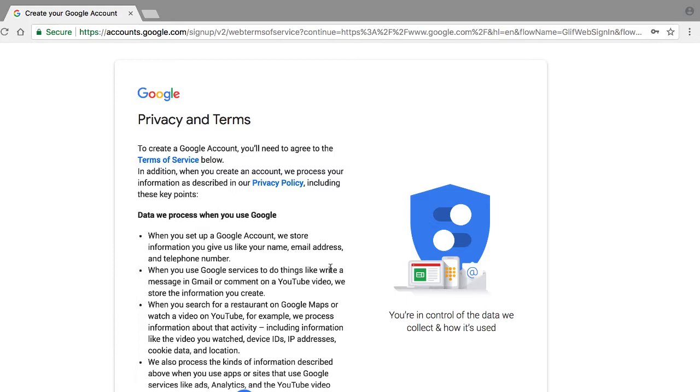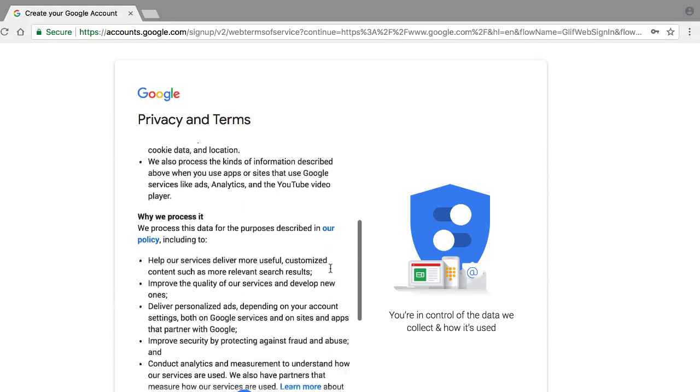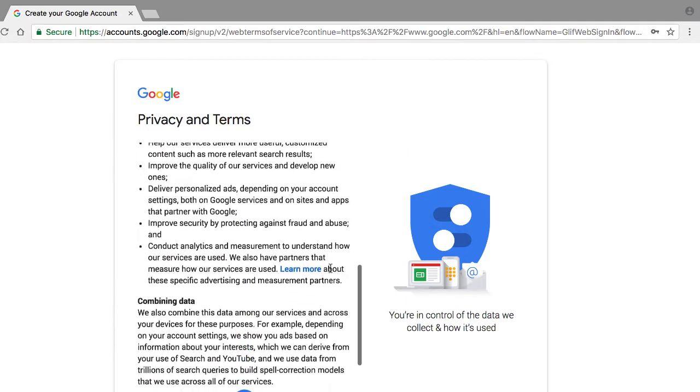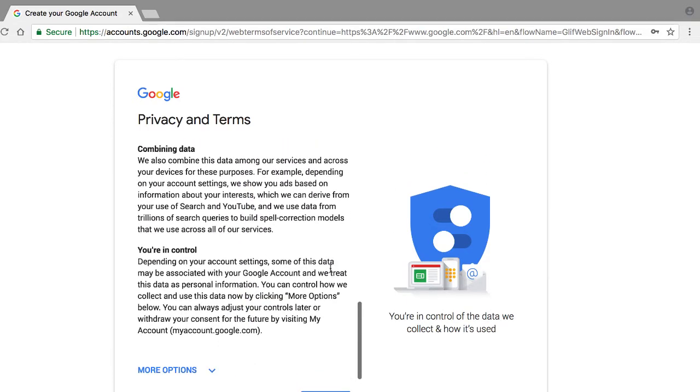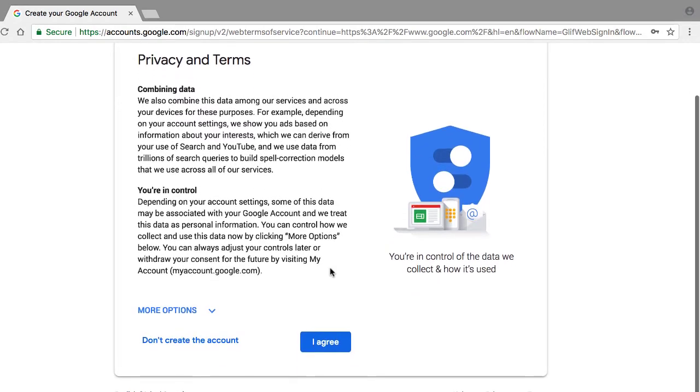The next screen we're taken to is Google's privacy and terms. So at this point, you just simply need to scroll down, pretend that you could read very, very quickly, and click I agree.